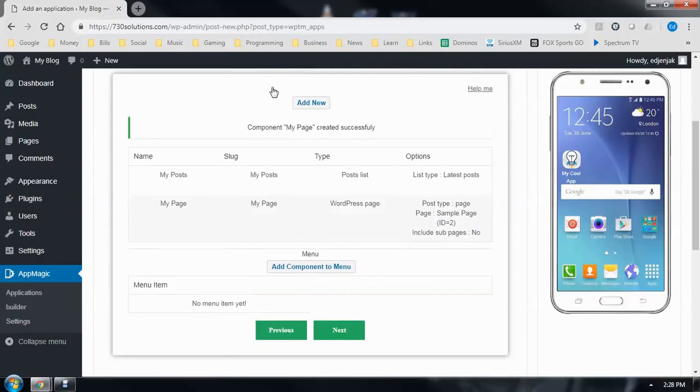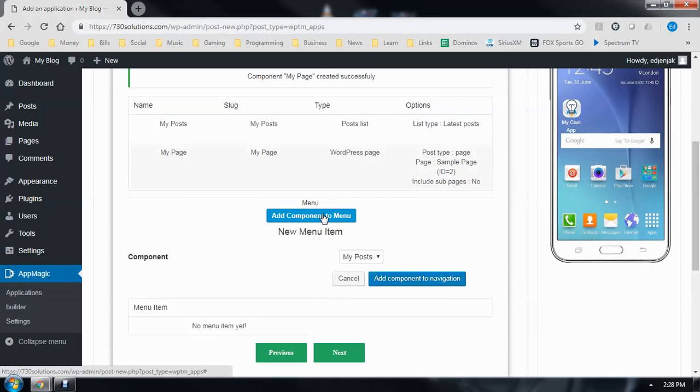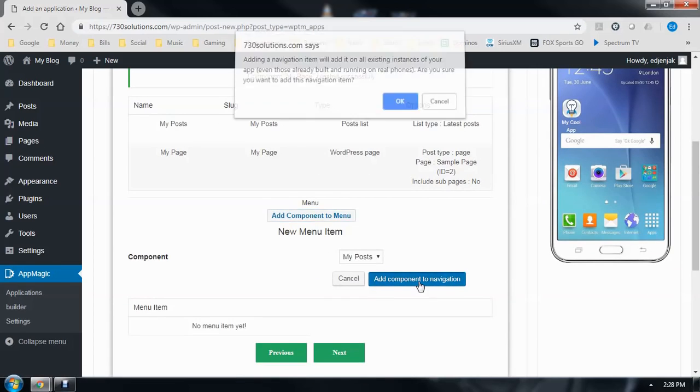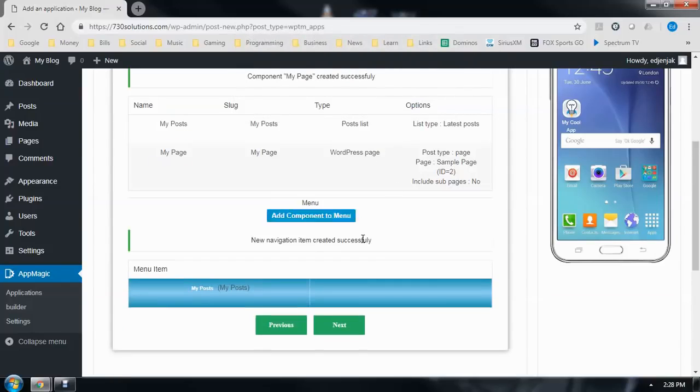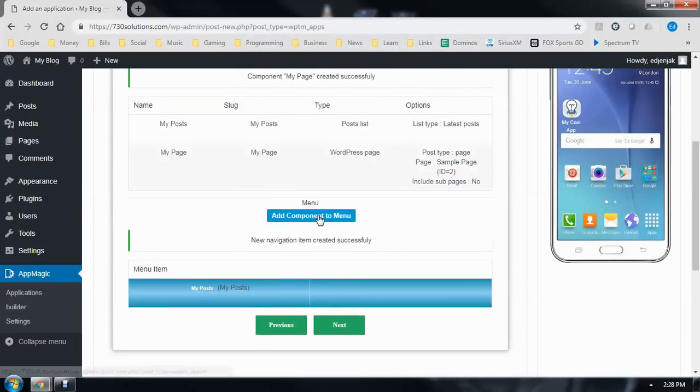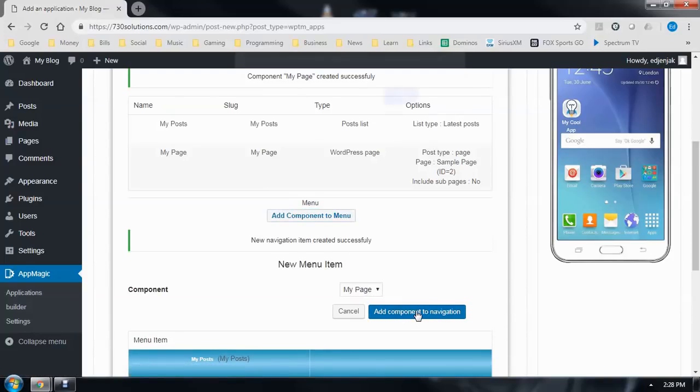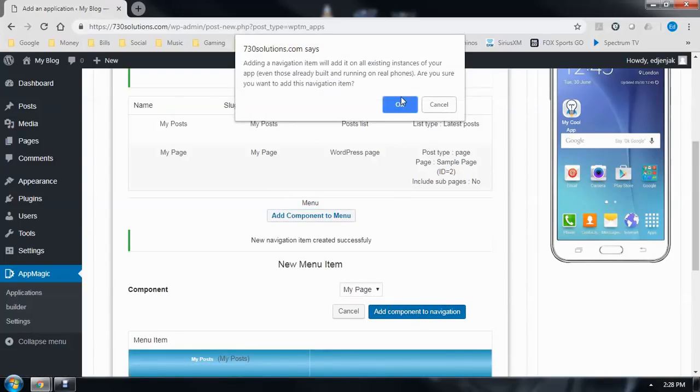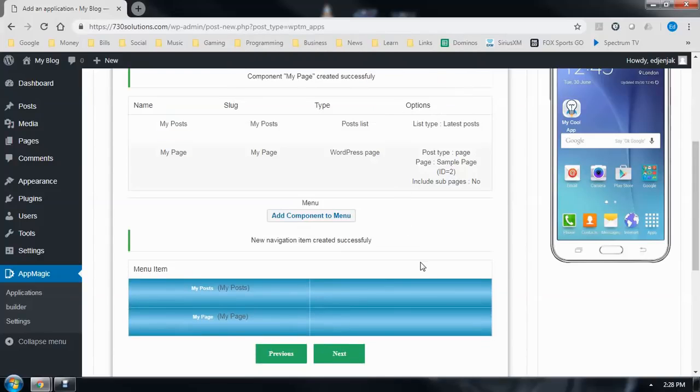Now that we have the content that we want displayed, we'll just add it to our menu down here. My Posts. And we've got a post. We'll add my page. Add to Navigation. Okay. We've got our menu set up. We'll click Next.